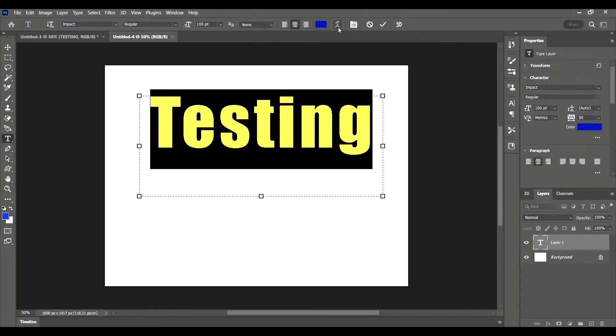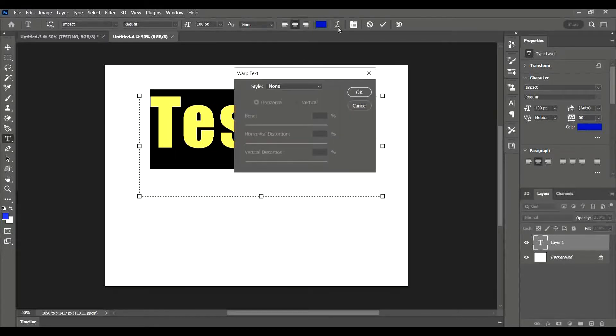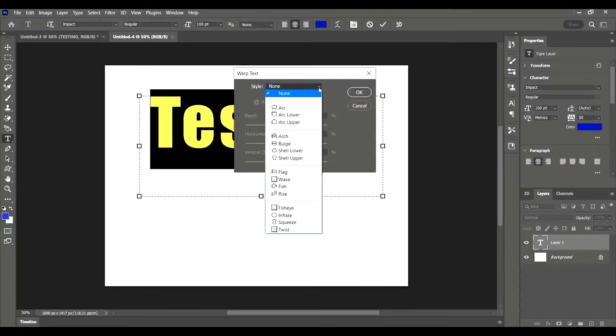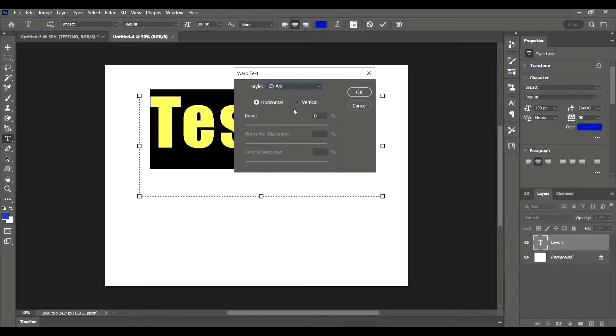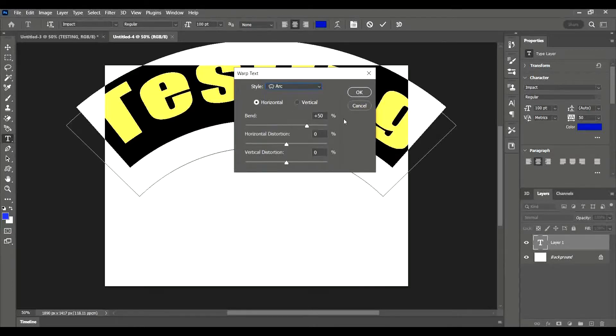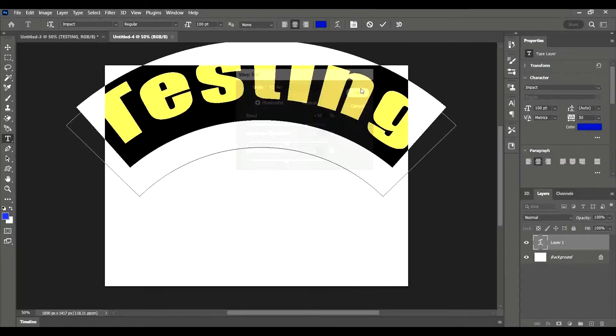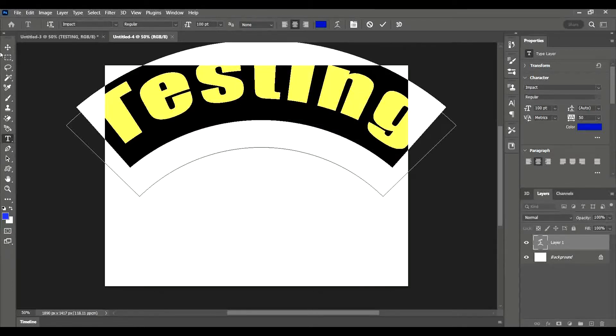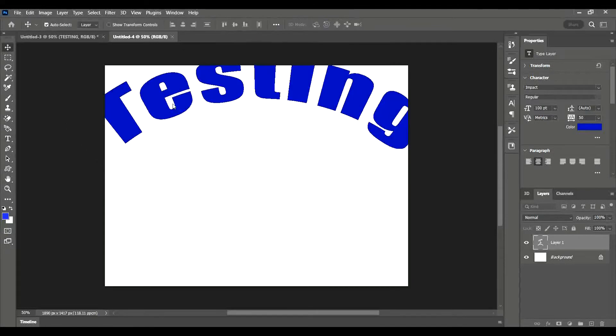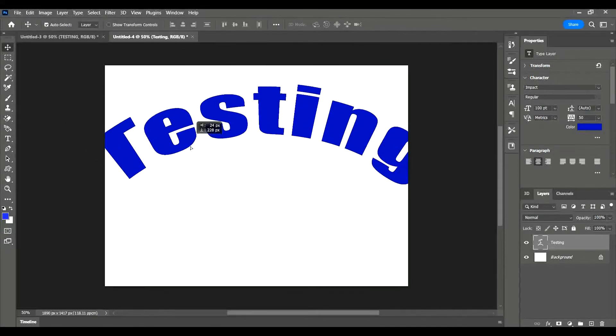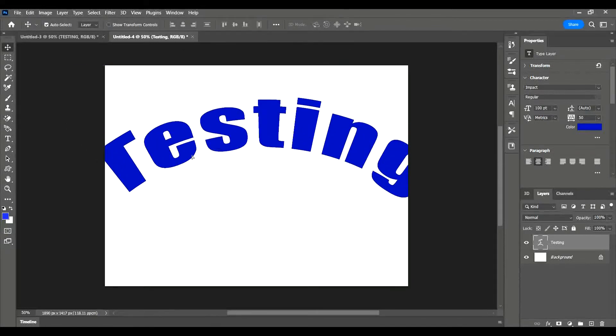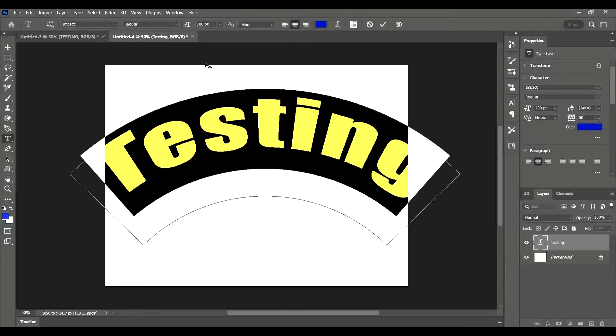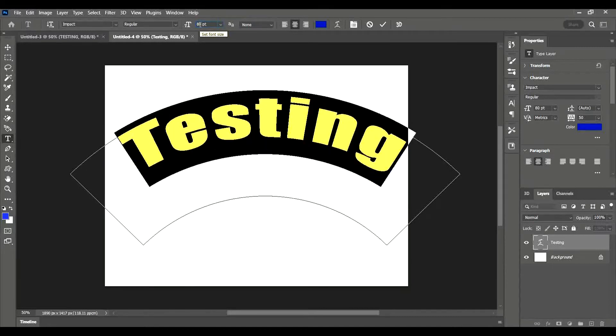Then there's also options about warping the text, so you could create an arc if you wanted to. In fact, I might keep that just because I like it. I'm just going to move it down a little bit. Now it's a bit big, it's not fitting on the canvas, so I'm going to highlight it again and drop it back down to 80.